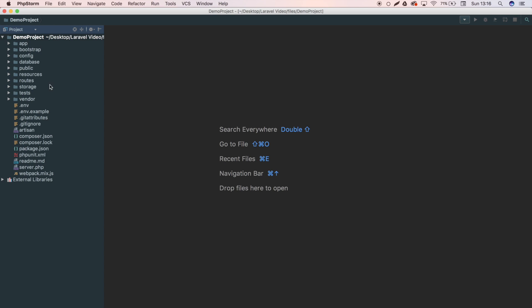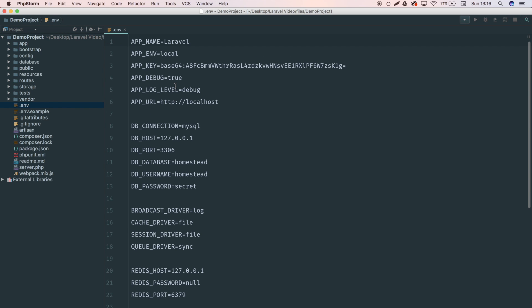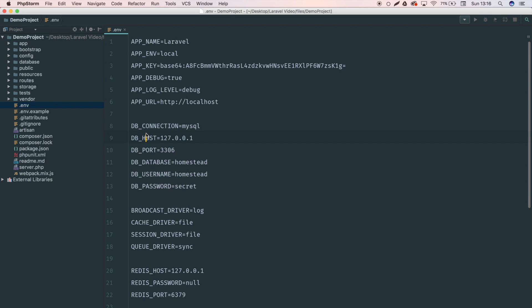The first file that I'm going to show you is the .env file. This is the environment variables file and this pretty much stores all of your configuration, or the main ones anyway, and what we're going to need here is the database connection.